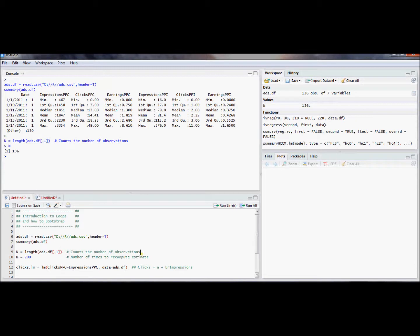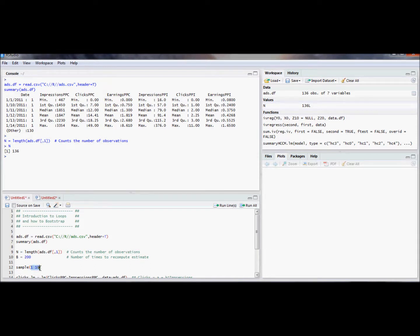If we do that, the resulting sample is called a bootstrapped sample. R has a really nice function that does this resampling for us — it's called sample. The first argument to this sample function is the data from which we are sampling. Here it's going to be the integers from 1 to 10.